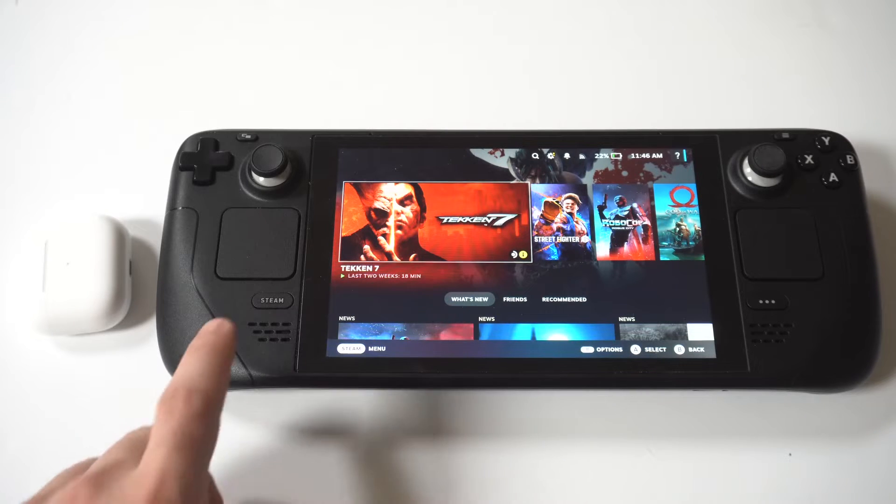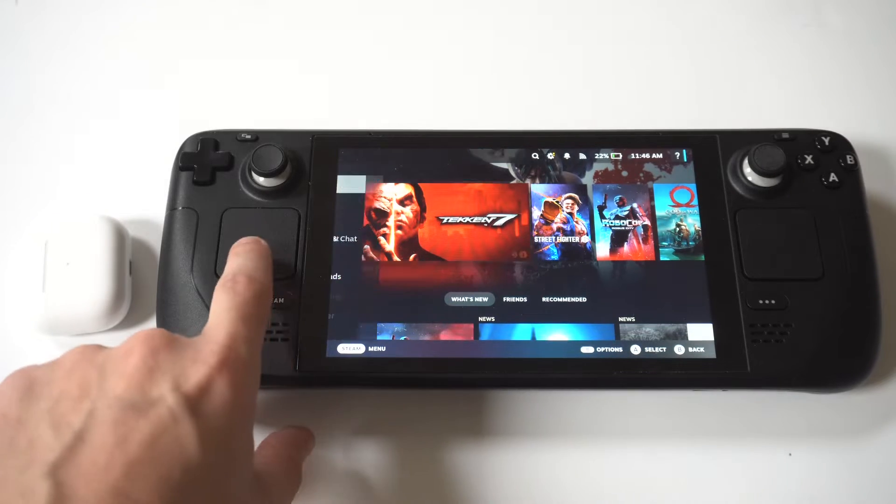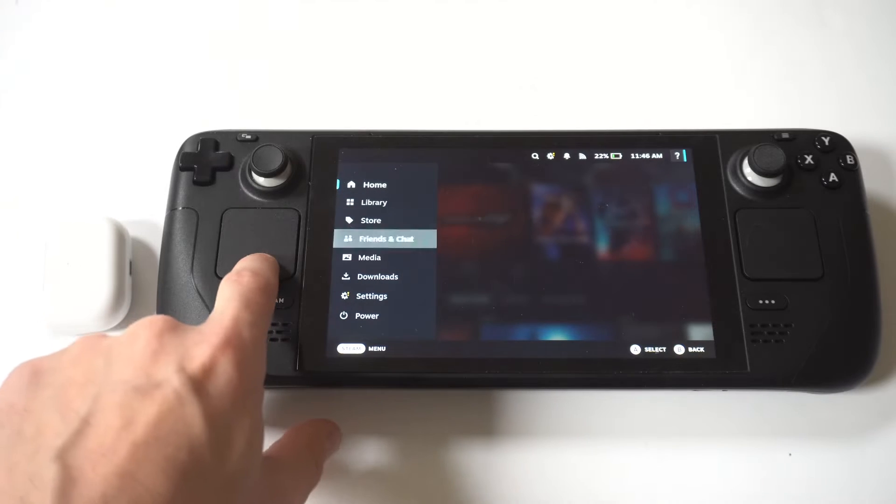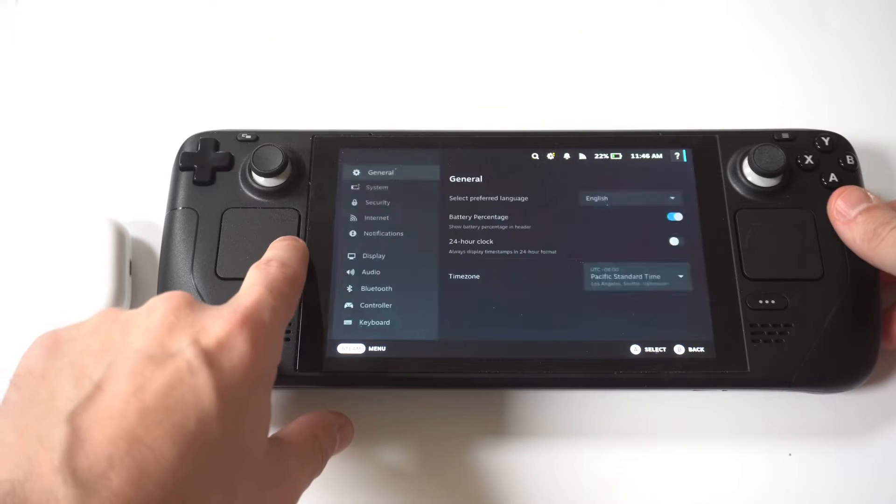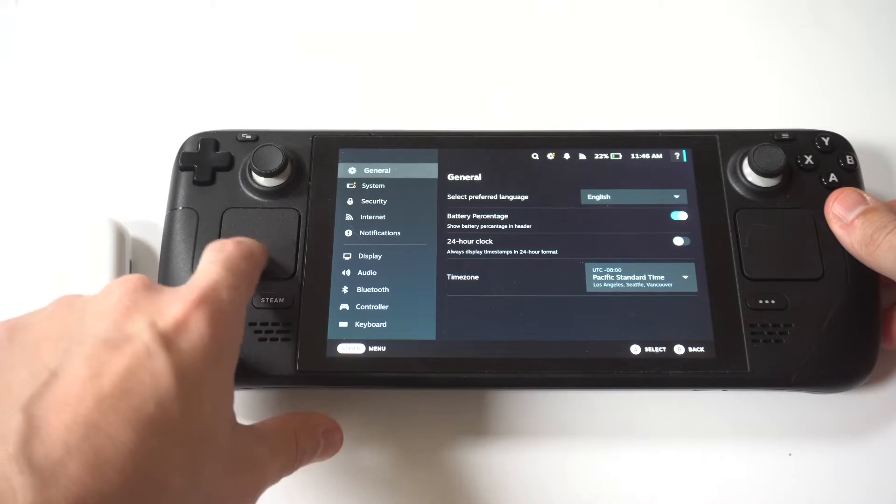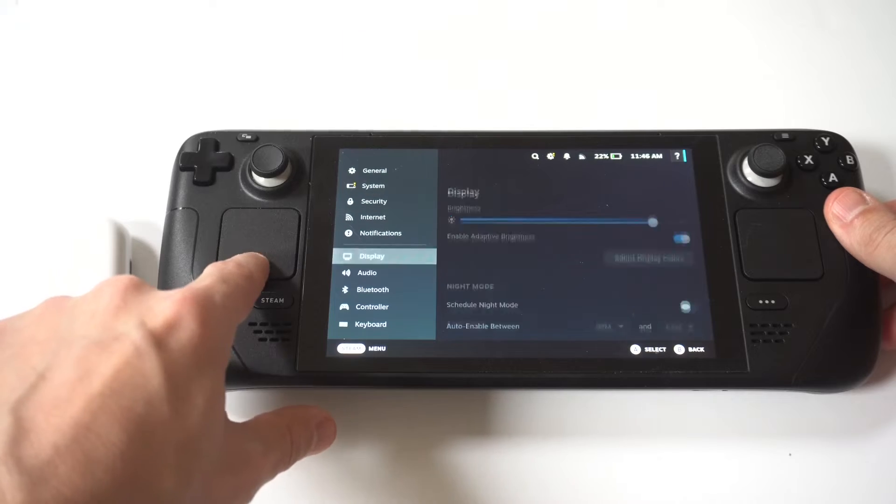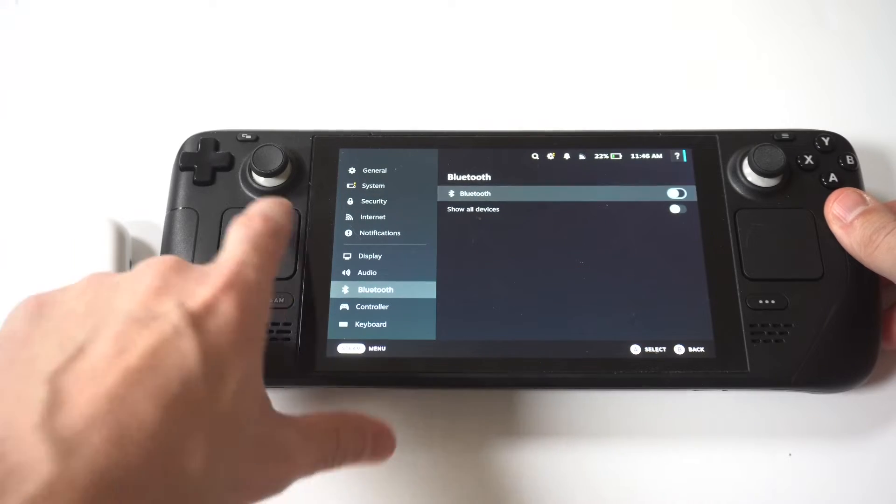To make this happen, you're just going to want to click on the Steam button, hit Settings, and then scroll down to Bluetooth. Now Bluetooth will likely be turned off, so you're going to need to turn this on.